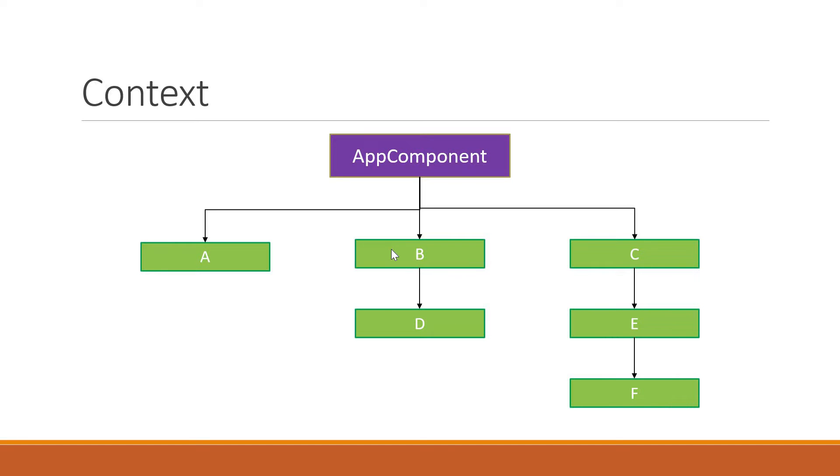Nested within component B is component D and nested within component C is component E. And as it turns out, component F is nested inside component E. So we have three levels in total.